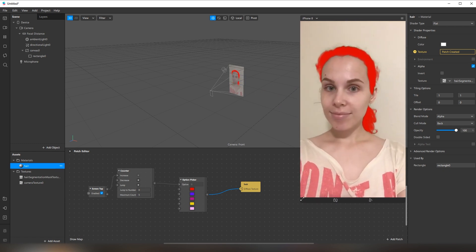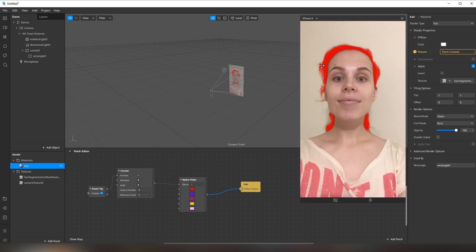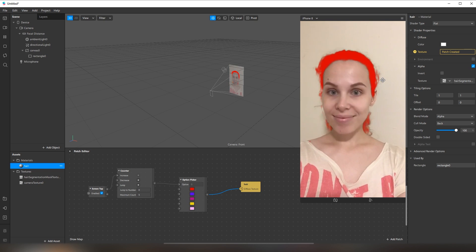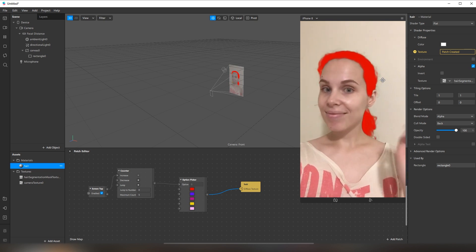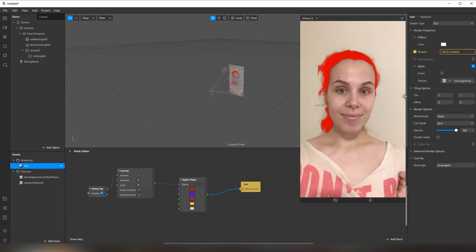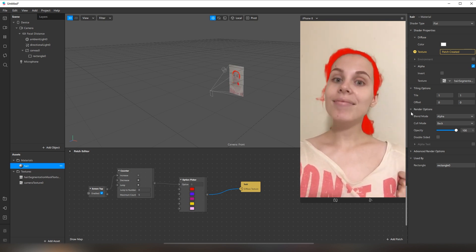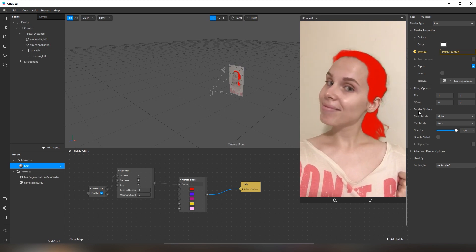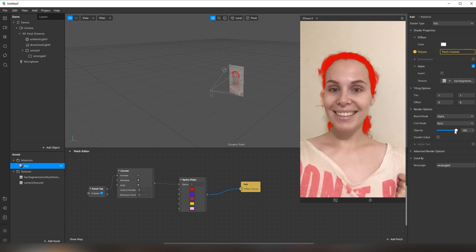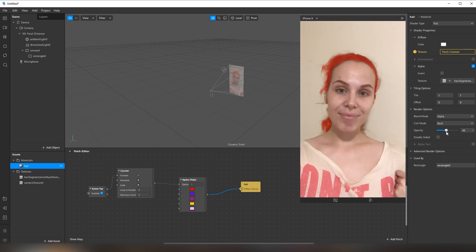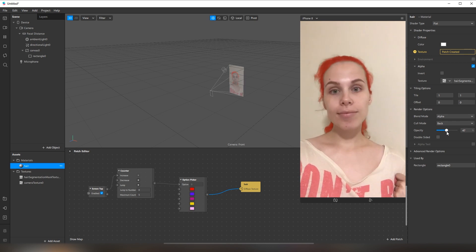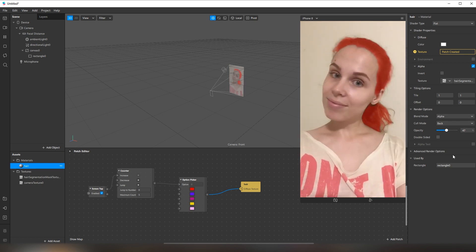Now it looks kind of strange and not natural. To fix it, I'm going to go to the render options and change the opacity a little bit — just like this. Now it looks good.